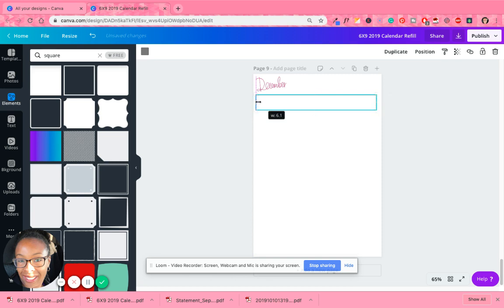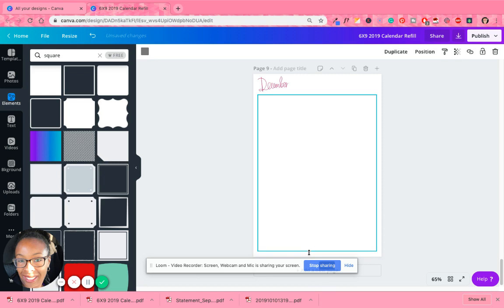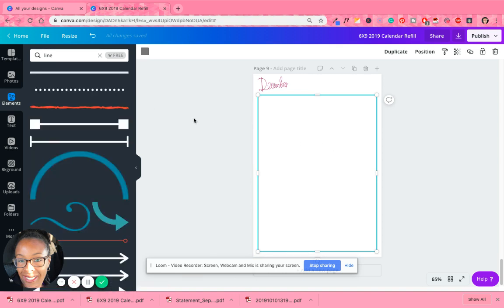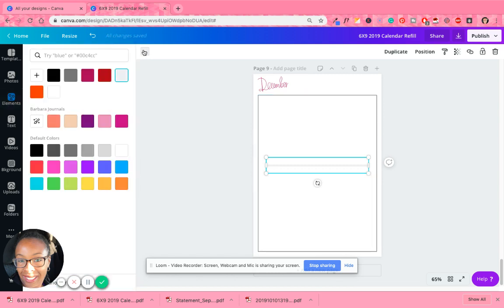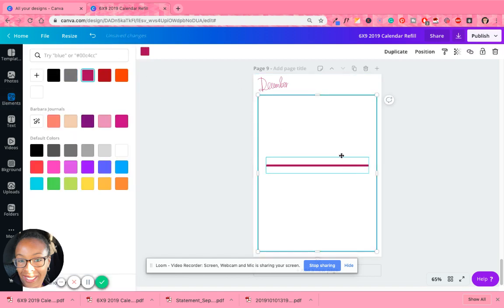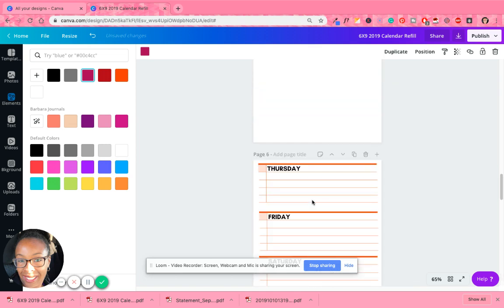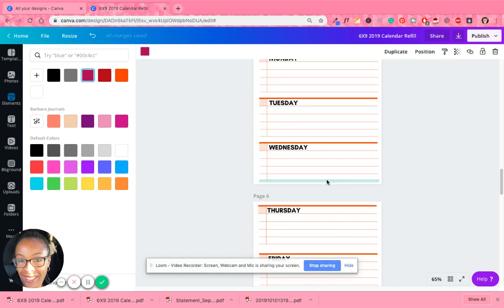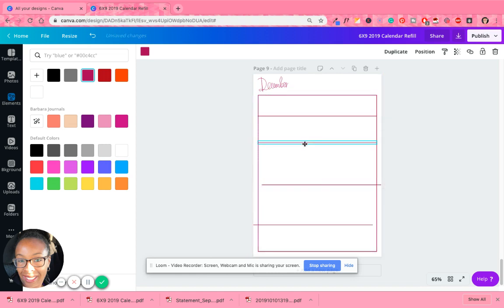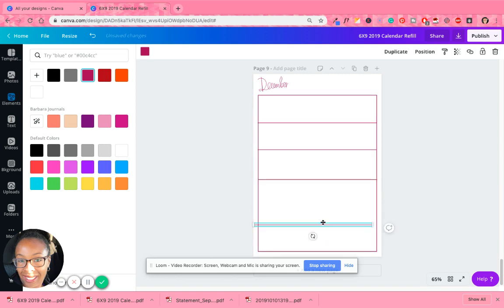Drag it in a little bit, move December over, pull this down, and let Canva tell me it's centered. Next I did lines. I'll click on that, change the color to match December's color, and thin it out. I think it's about four lines. So let's do one, hit duplicate, and play with the spacing a little bit. I'll adjust as needed.